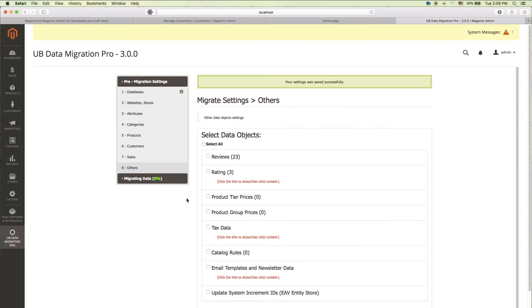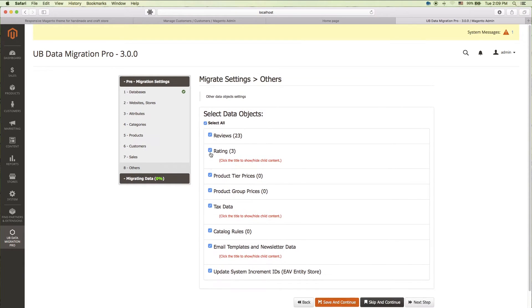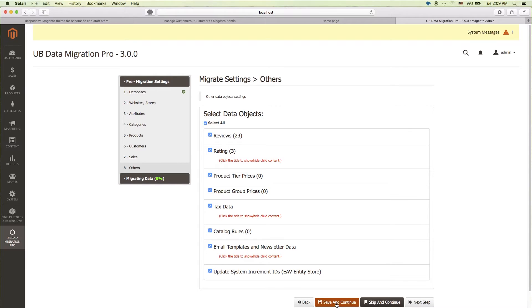Let's move on to the last setting step now. In this step, we can define settings for other data like reviews, ratings, tax rules, tax zones, catalog rules, email templates, and newsletter data. We'll check this box as well because we probably want to keep it. Then click save and continue.